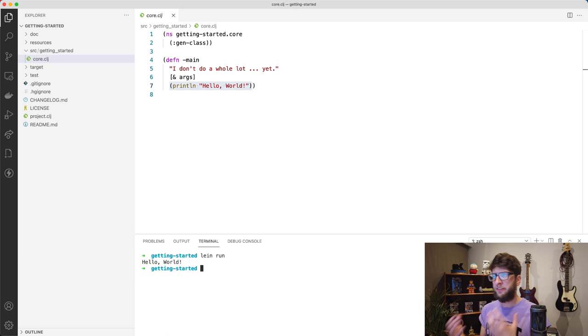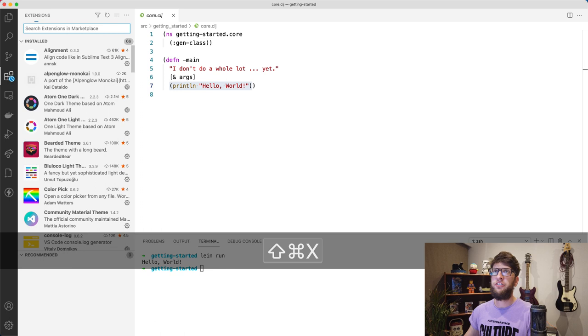And I'm also going to install another extension called Rainbow Brackets. What this will do is it will color matching brackets, which is really handy when you're writing Clojure.